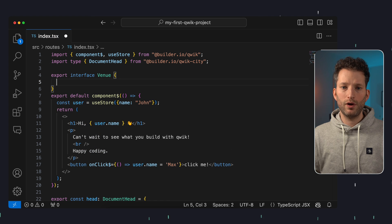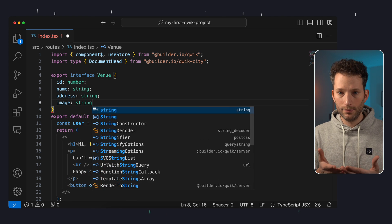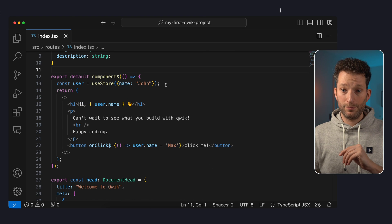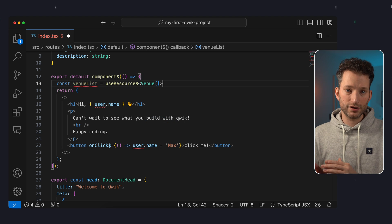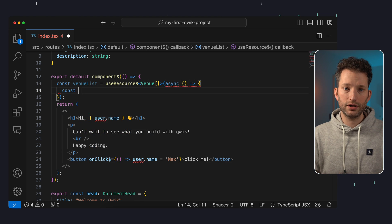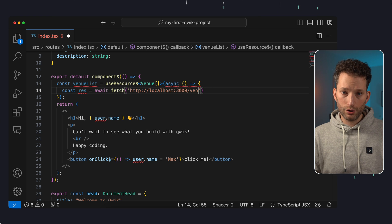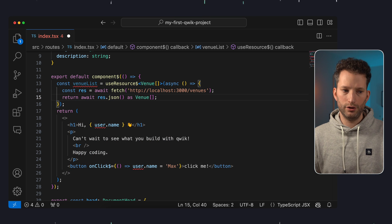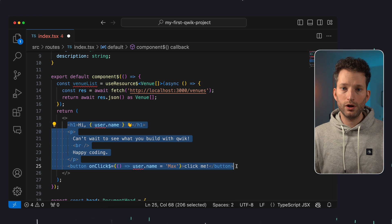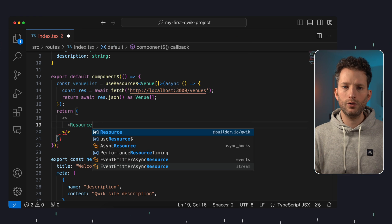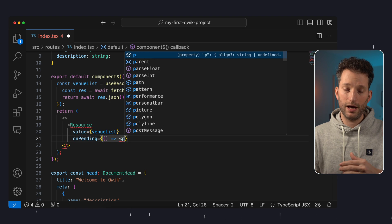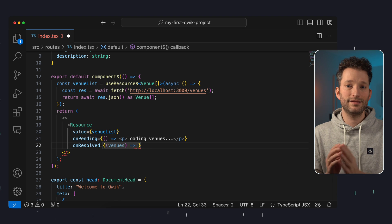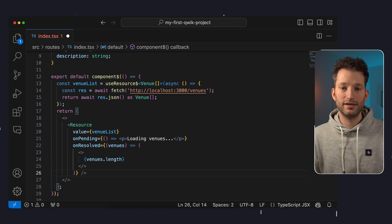So we have the endpoint — but how do we fetch the data? In our index file we first create an interface Venue with id, name, address, image, and description. To load the data asynchronously in our component, we use useResource. We create a venueList object which should become a list of our venue objects, fetch the objects from localhost, and cast the JSON result to a list of venues. In the template, we output the result with the Resource component — a convenient way of defining the different states while loading and when data is available.